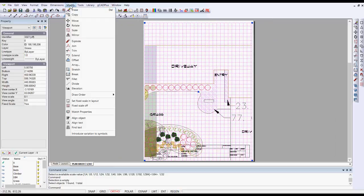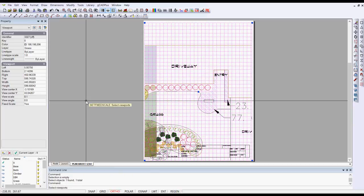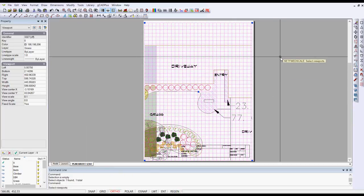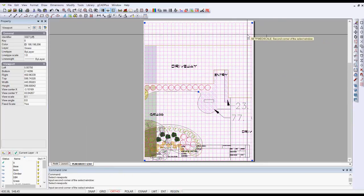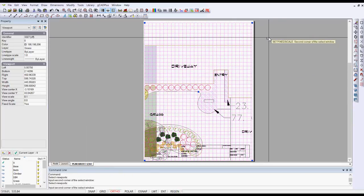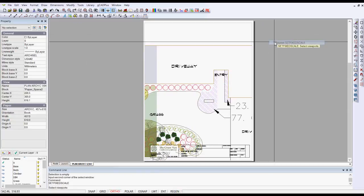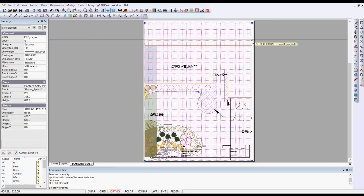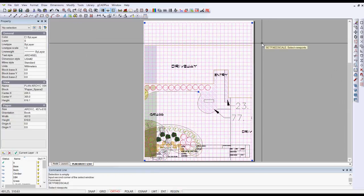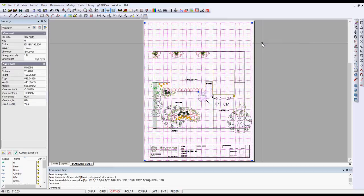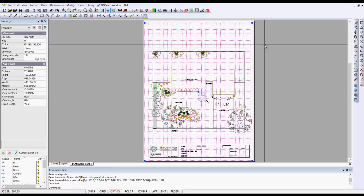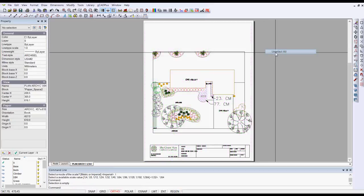So I'm going to go to the modify drop down and select fixed scale in layout. I'm asked to select the viewport first. It's already selected so I'm going to repeat that command and select my viewport, hit enter and imperial. Now I can type in my, I'll try 1 to 64 and see how that goes and that in fact takes the whole of the design.